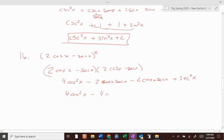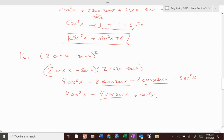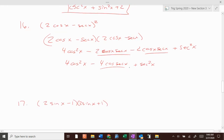Combining the middle terms: negative 2 and negative 2 gives negative 4 cosine of x secant of x. Cosine of x times secant of x — secant is 1 over cosine, so they're reciprocals of each other; they cancel and disappear. So my final answer would be 4 cosine squared of x plus secant squared of x minus 4.